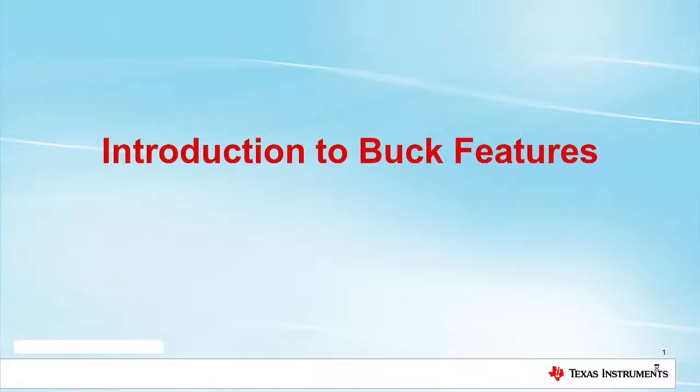Hello, my name is Caitlin Wiggenhorn, and I work with Texas Instruments as an applications engineer in the Converters and Controllers product line.